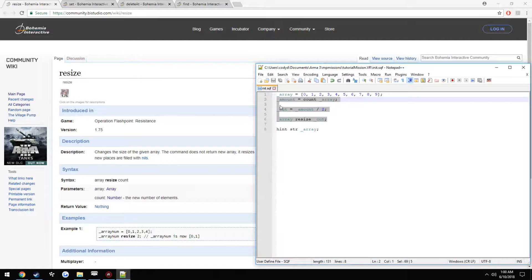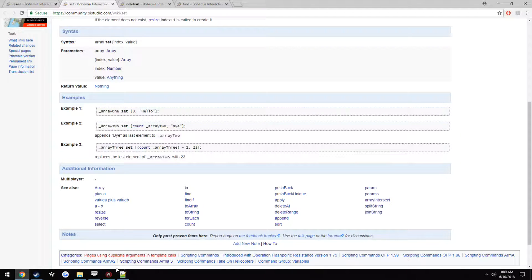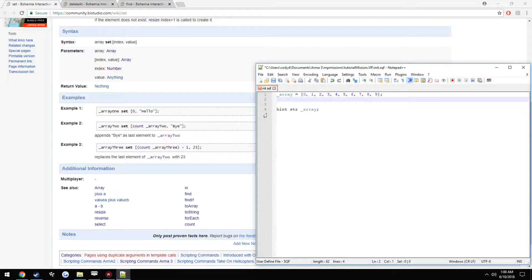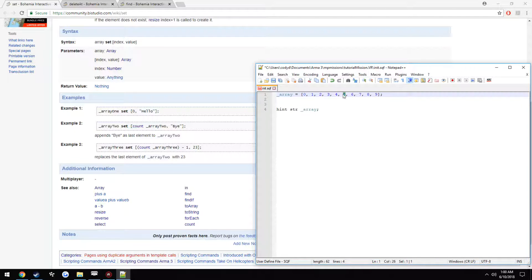So now we can go ahead and move on to set. Let's say with set, if we want to change a specific element. So let's say we want to change 5. So we could go through, let's see, it's the index that we want to change it at.